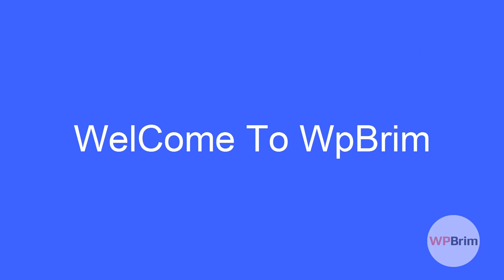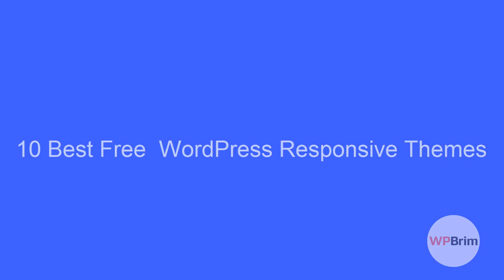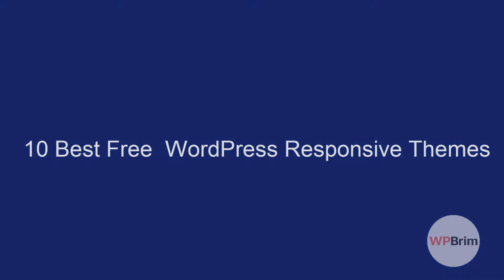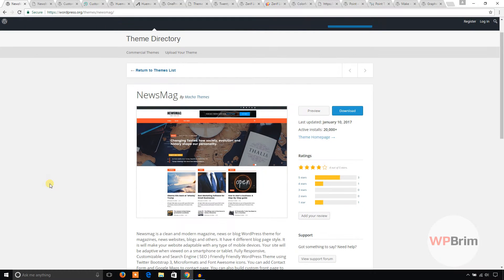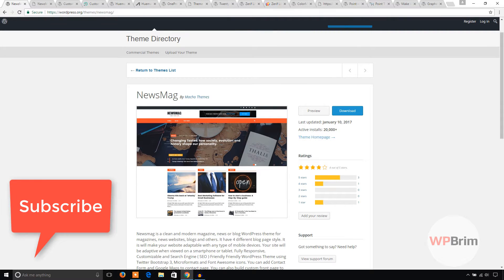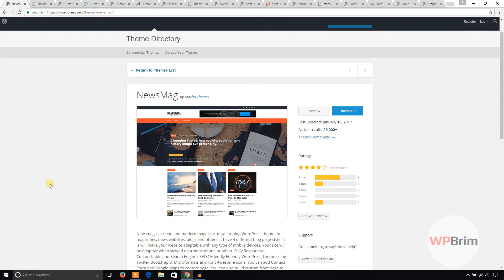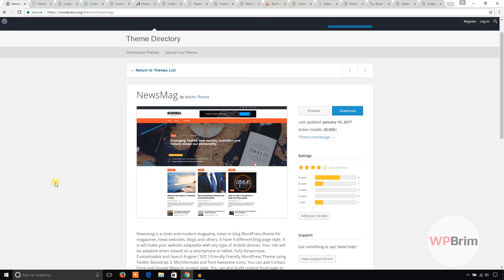Hello everyone, welcome to WPBream. In this video training, I'm going to show you 10 best free WordPress responsive themes. These themes are available in the WordPress theme directory and you can download and install them in your WordPress website at any time. These themes have free versions with the best quality you can use in your project. So let's see what is in my list.